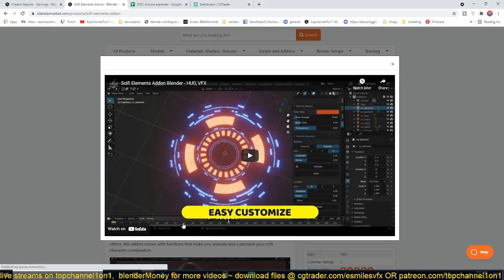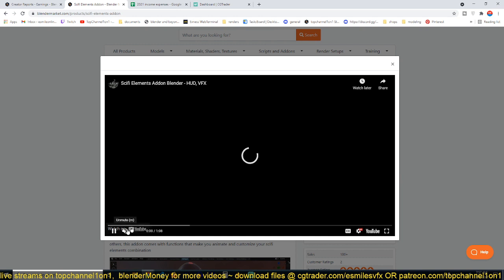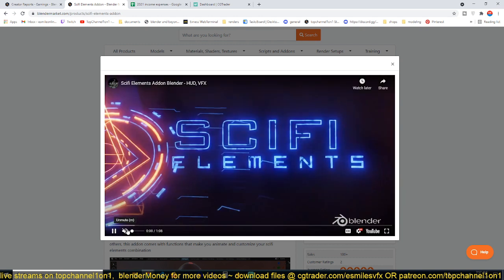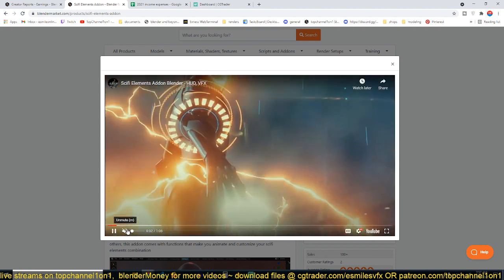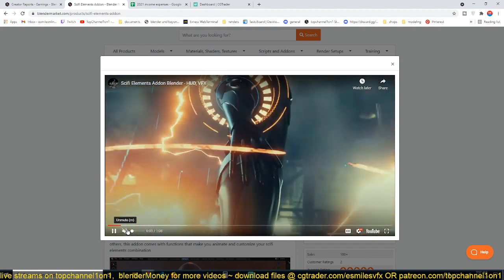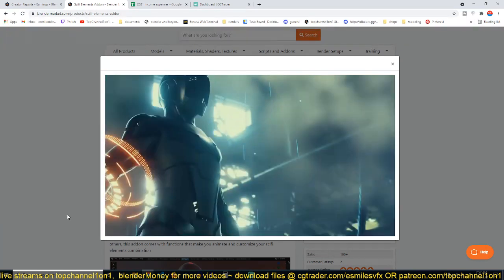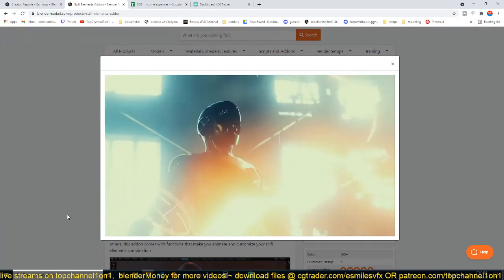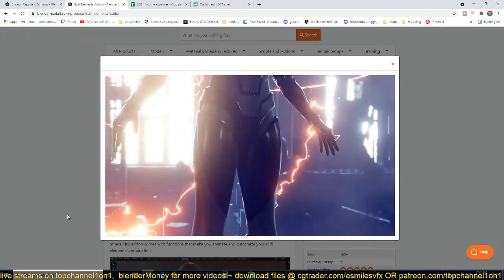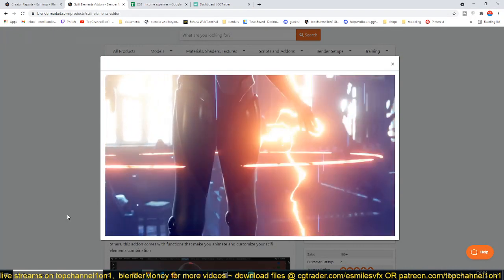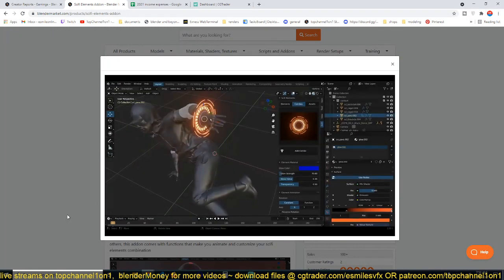I'm just going to play the demo for you here just so you can see what we're talking about, so that maybe you can also get as excited as I am about this. It just simplifies your workflow, especially if you're doing sci-fi, neon stuff like that, maybe cyberpunk in there.